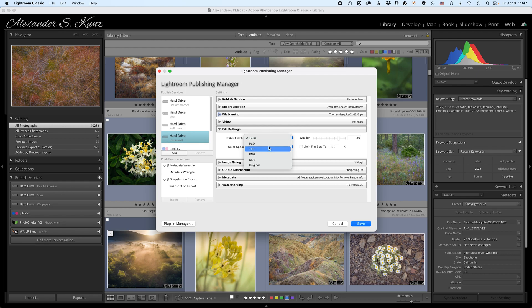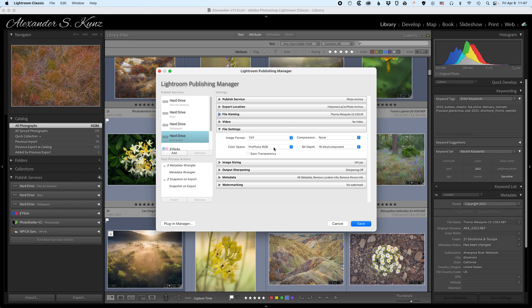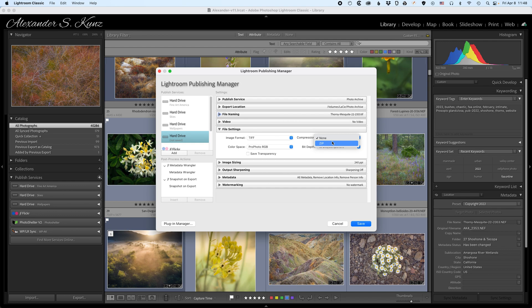Instead we're using TIFF and we choose ProPhoto RGB as our color space. TIFF is a lossless format so the files will be much much bigger. ProPhoto RGB is a color space with the widest gamut so that we can preserve the maximum of the color nuances in our files. Compression is optional. It's possible to choose ZIP here which is a lossless compression, adds a couple of CPU cycles to the process and creates slightly smaller files. I leave that off here for the purpose of the demonstration.